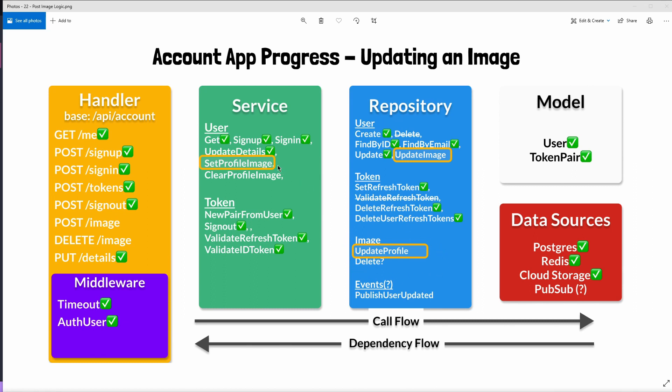First we will actually reach out to the find by ID method that we already created to get the most up-to-date details for the user. Now we could rely on the user's authorization token extracted in the middleware because this holds the user's image URL but remember that several changes to a user's image could happen during the 15 minutes for which their token is valid.